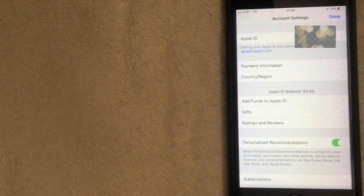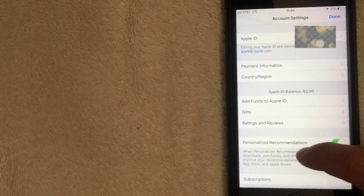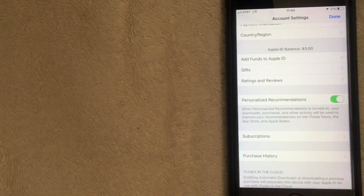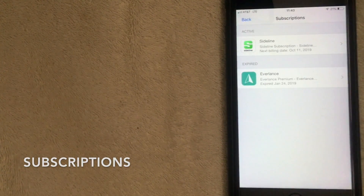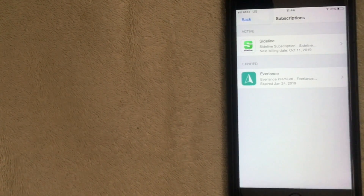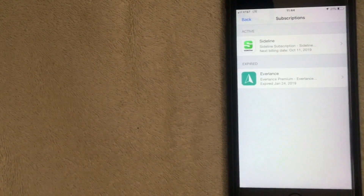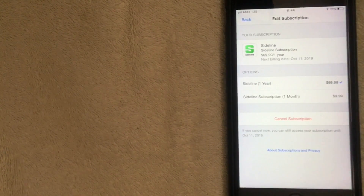Now we're in the Apple iTunes account settings inside the iPhone — same process for iPad. Scroll down a little bit. It's a bit difficult to find, but at the bottom it says Subscriptions — click there. This will pull up any monthly or yearly subscriptions attached to your iPhone or iPad. Click whichever app subscription you want to cancel.